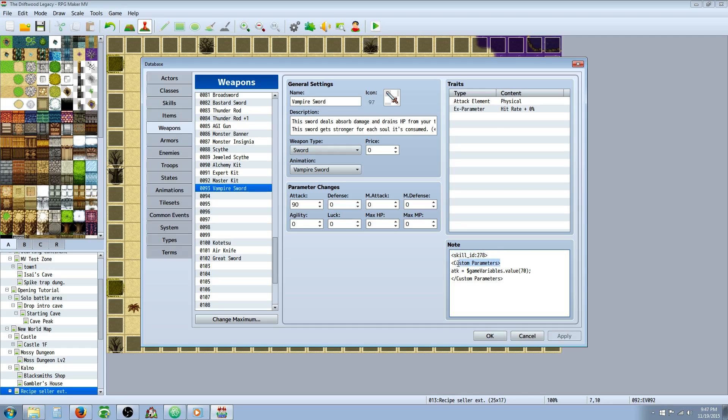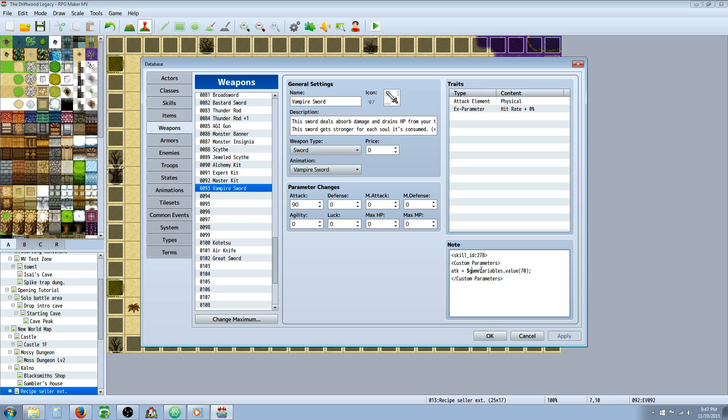So then we're going to have to use custom parameters in order for it to get stronger every time it kills something. So it's adding to the variable, but it's not getting stronger until we use this note tag right here. So we're going to go custom space parameters. ATK equals dollar sign game capital V on variables dot value of the same variable that we're increasing. Use an end line and then close it off by typing what you see here, the opening bracket forward slash custom space parameters in bracket. And that's it for the vampiric sword.